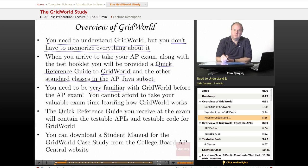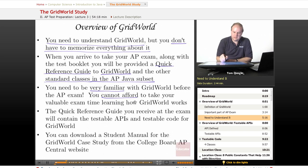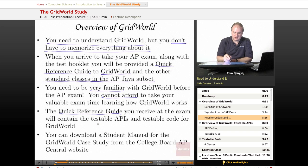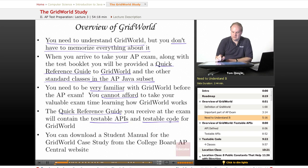That being said, you do need to be very familiar with Grid World before the AP exam. The exam time — one hour and 15 minutes for the multiple choice questions and one hour and 45 minutes for the free response questions — is going to go by very fast, much faster than you anticipate. You cannot afford to take your valuable exam time learning how Grid World works. The quick reference guide is there to help you confirm your memory and verify that the code you're writing or the answers you're choosing are correct according to the published APIs and code.